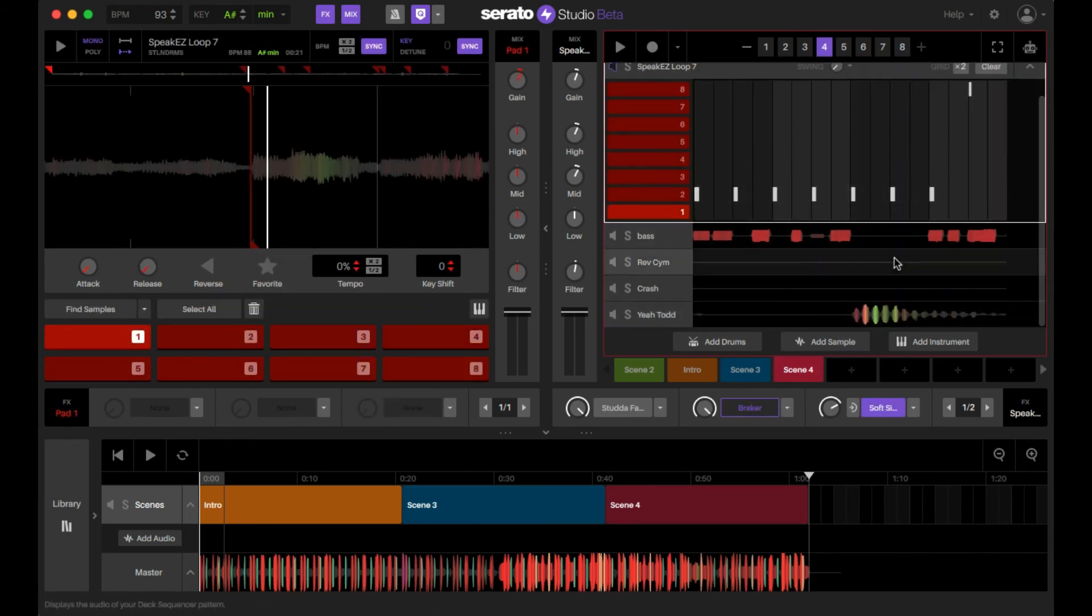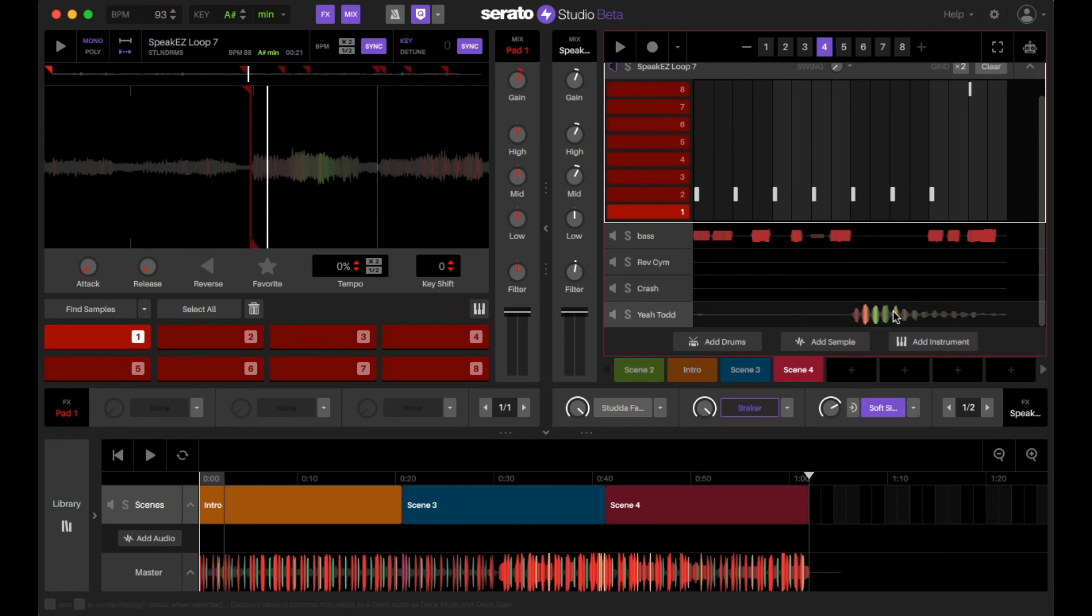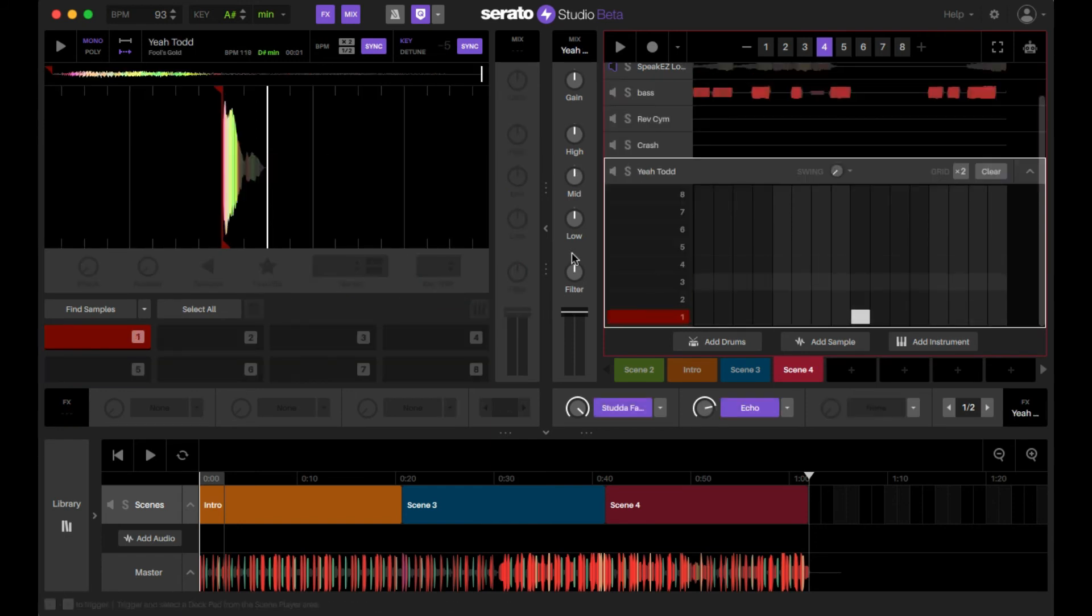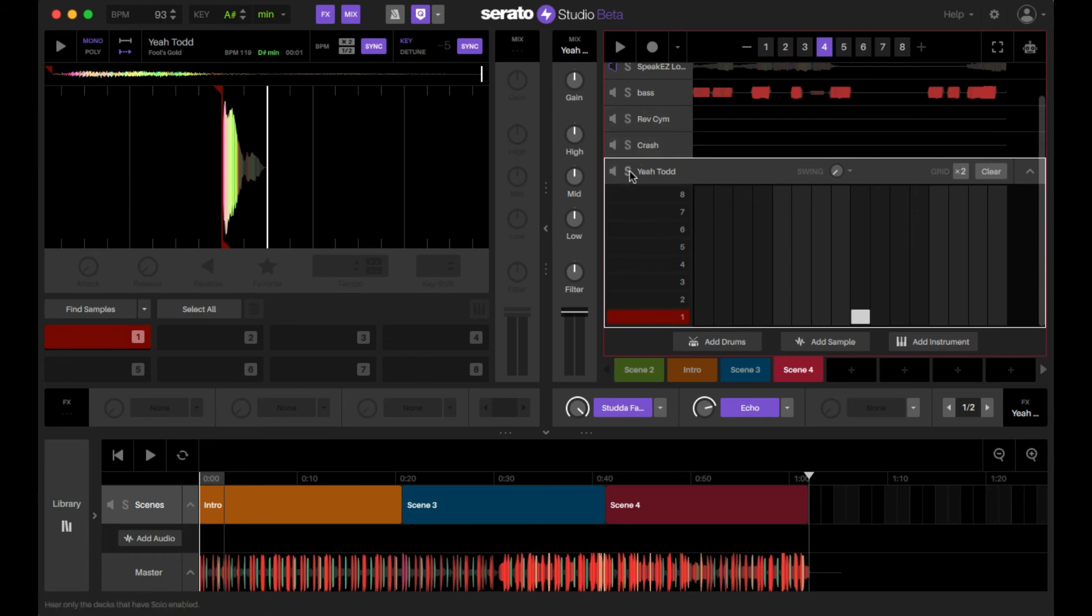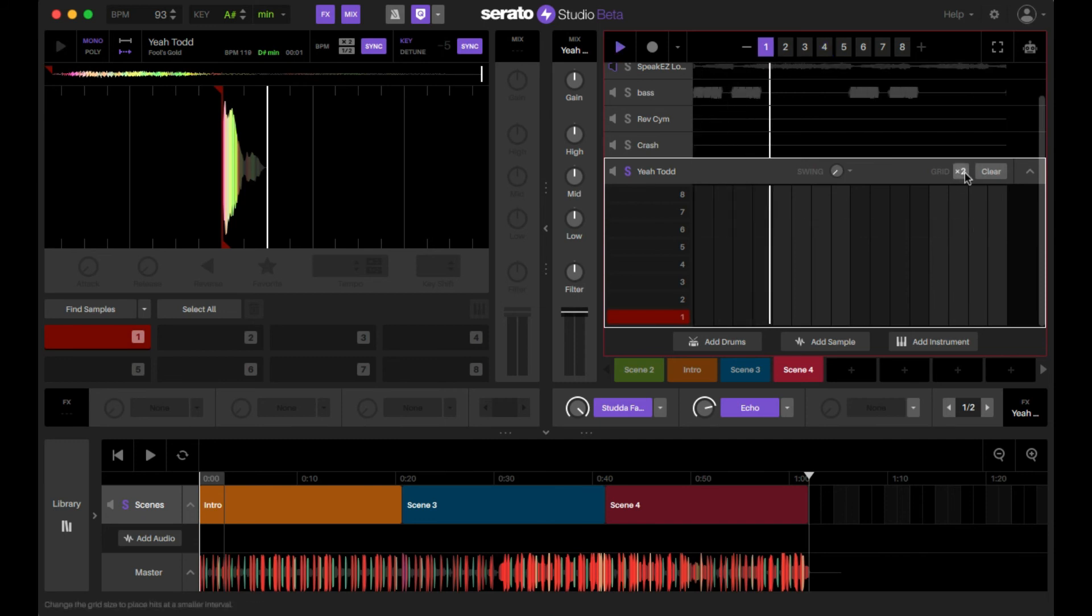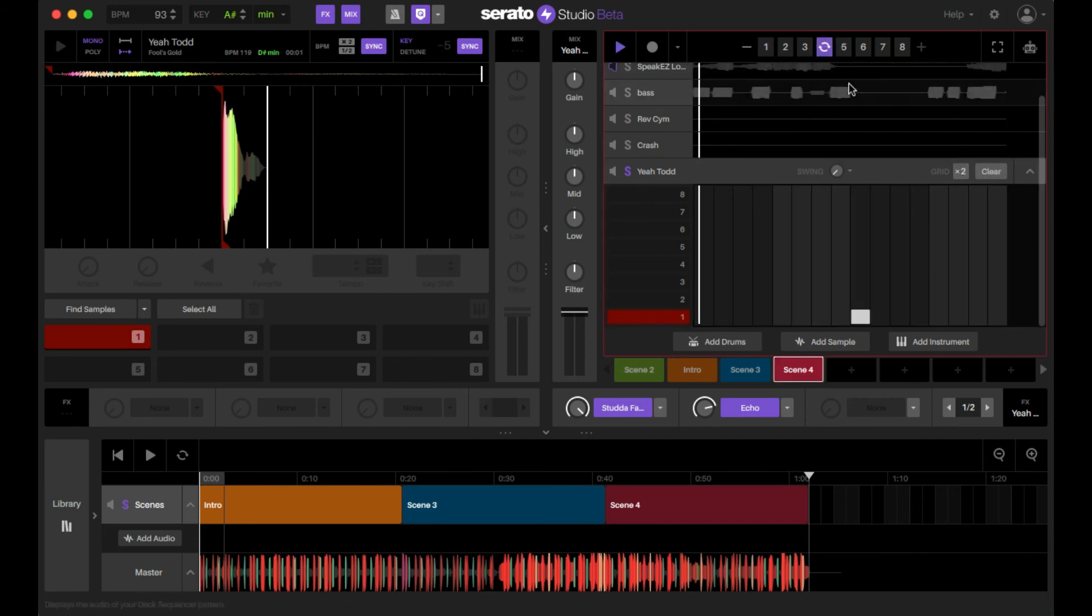So go here. We have a breaker effect on there, and then what I did was, this was in the Fool's Gold kit, the Yeah Todd. I did stutter fader on that sample as well as just add an echo to it. So it just gives a little bit more, a little bit more sauce to the sample.